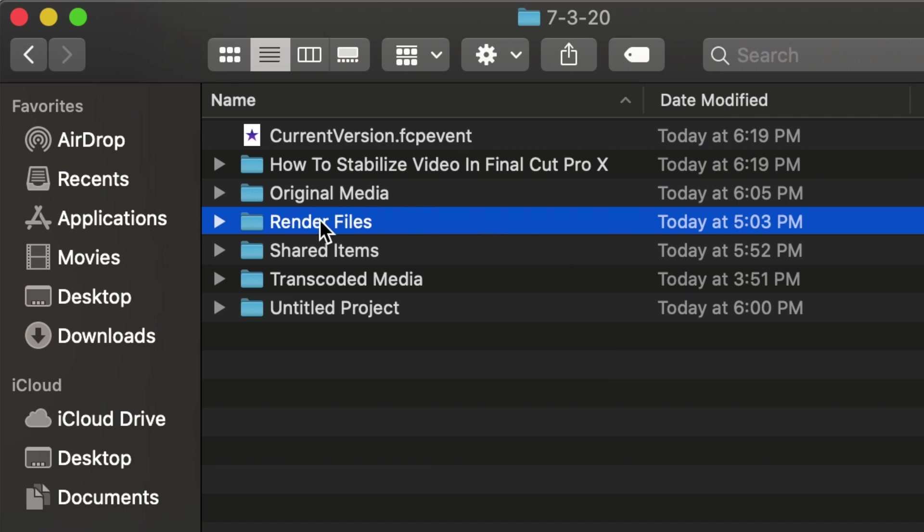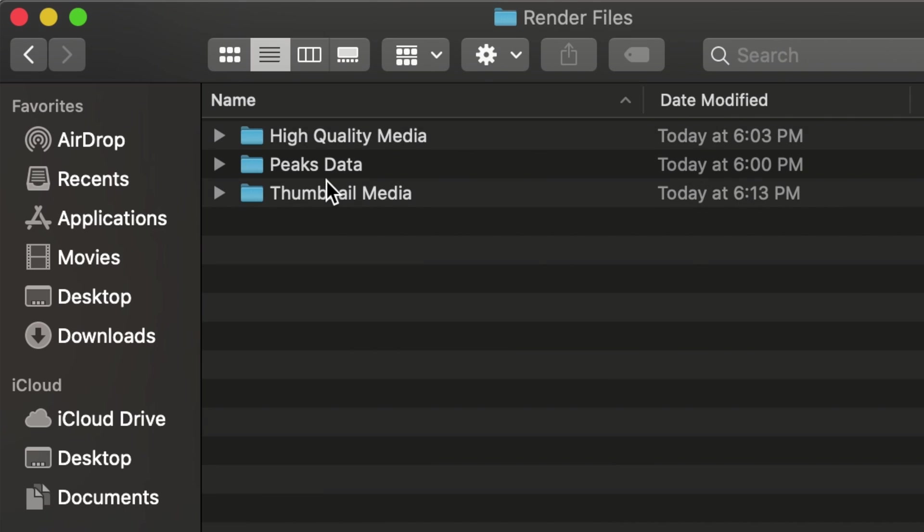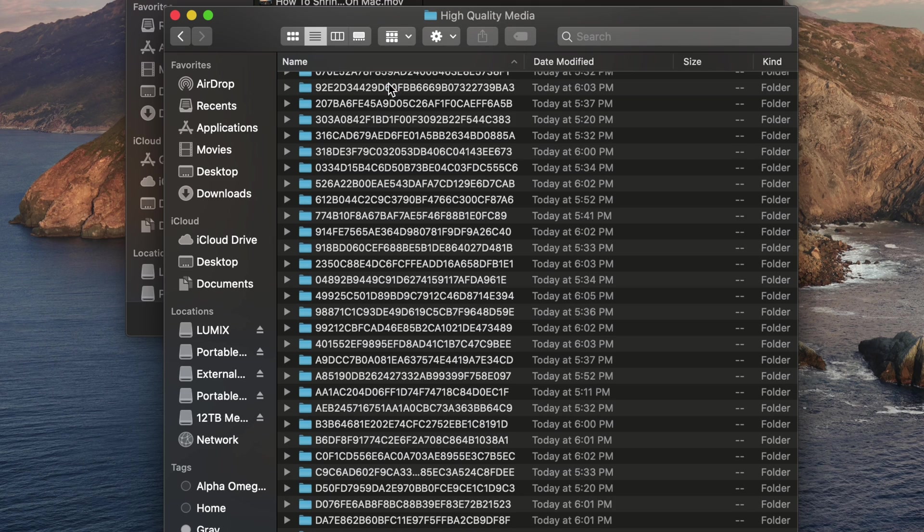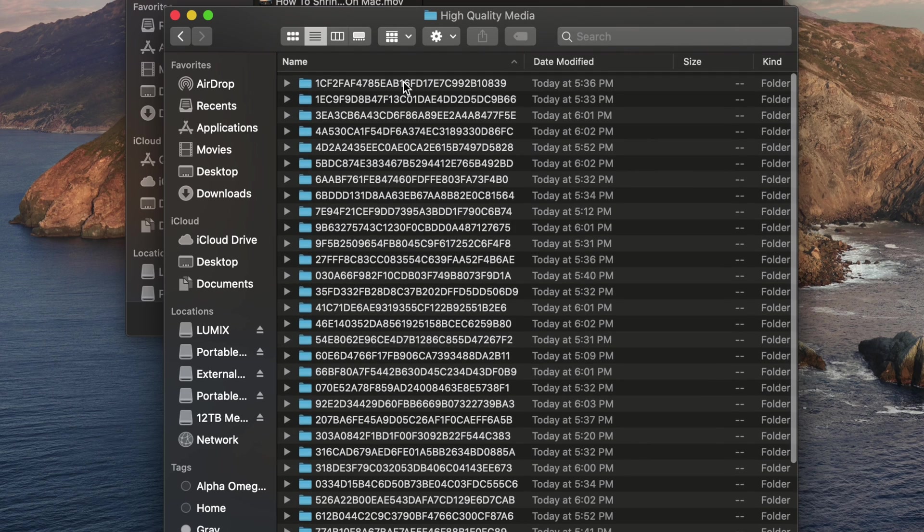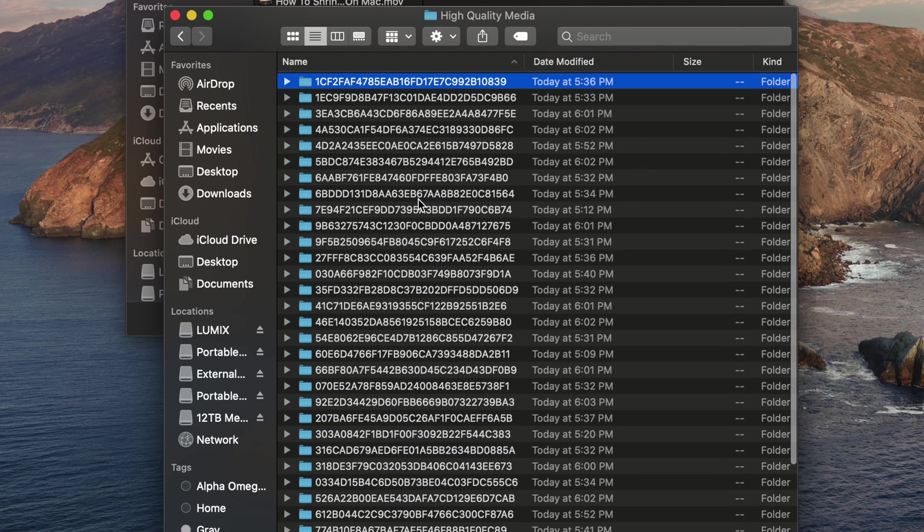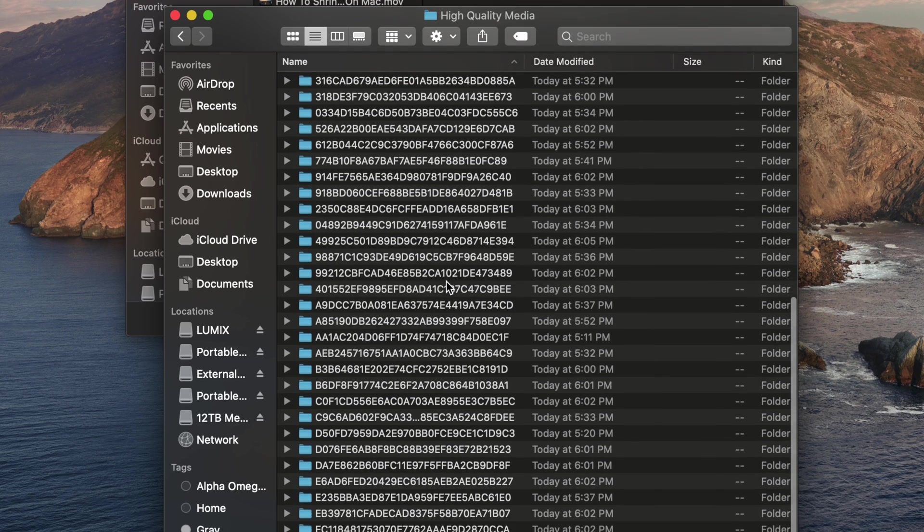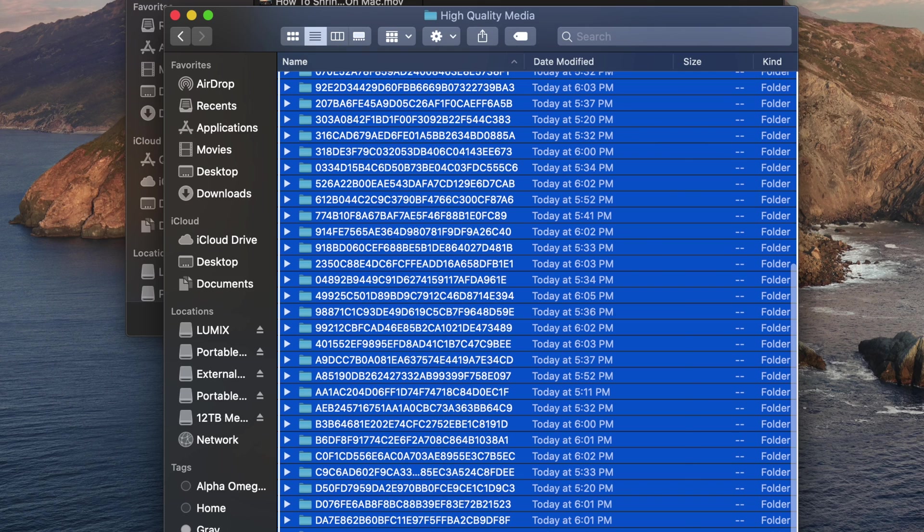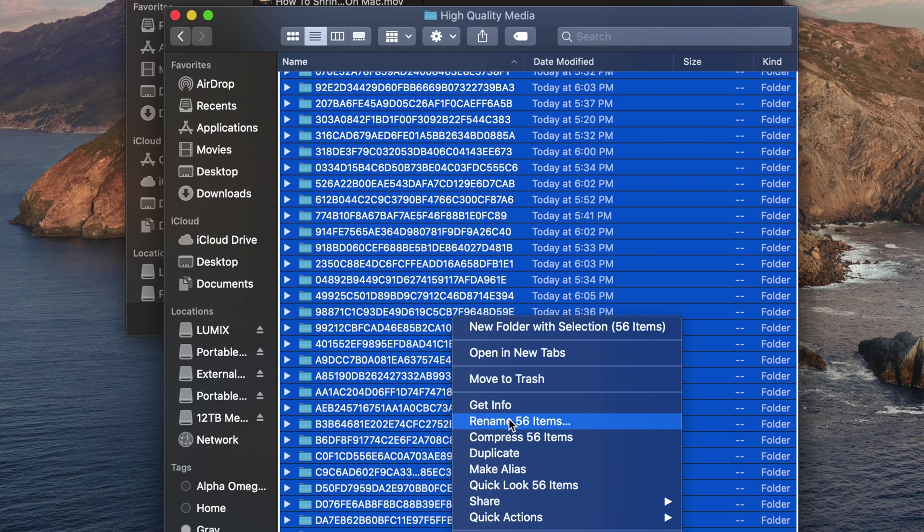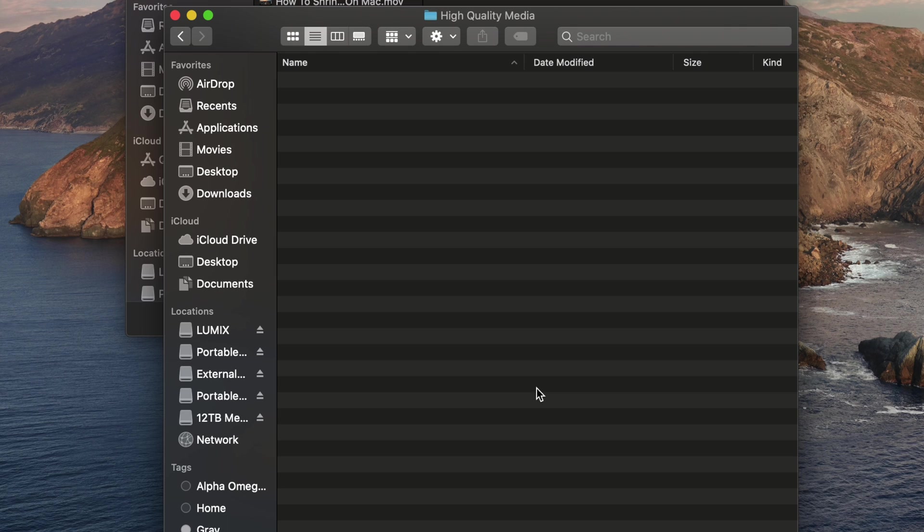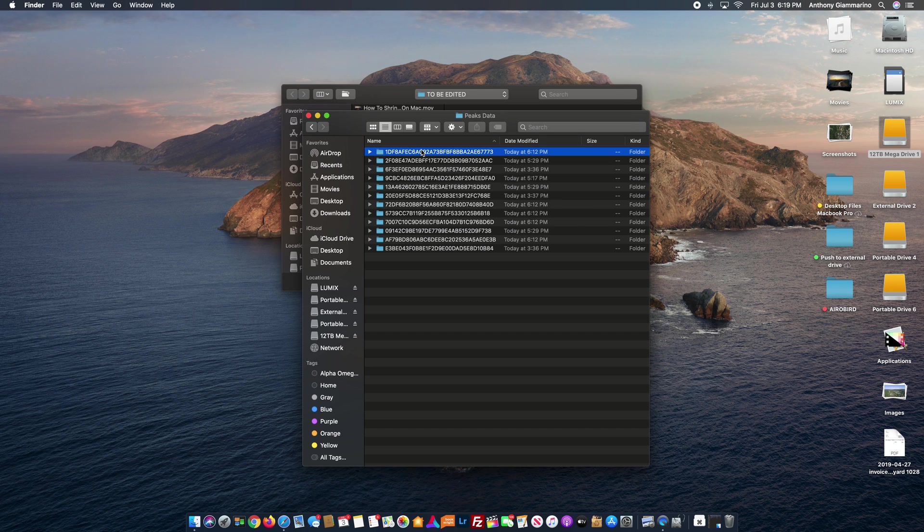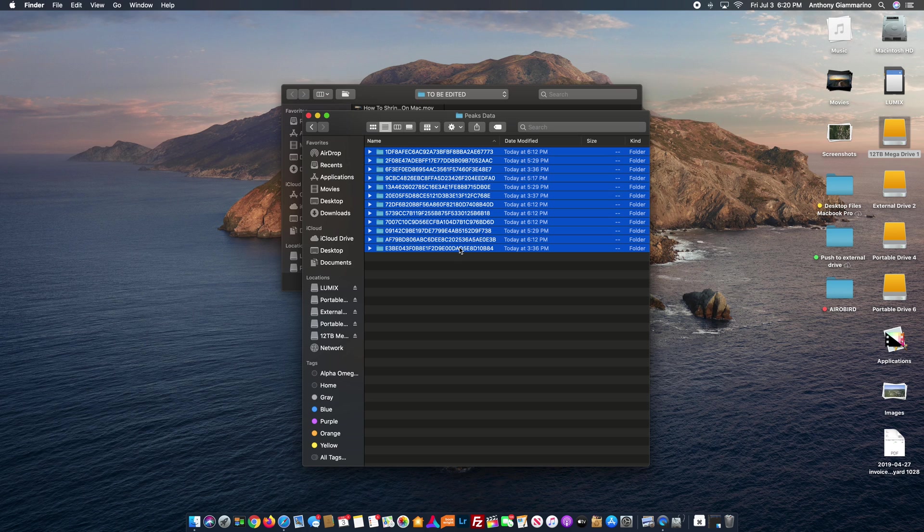Then what we're going to do is we're going to go into the render files and there are three folders: high quality media, peaks data, and thumbnail media. So we're going to go in each of these folders and we're going to delete everything that's inside of them. There's nothing to worry about. These are just render files. They're basically a waste of space and sometimes they can become corrupt, which is what I think is happening in this situation. So we're just going to go through and delete them.